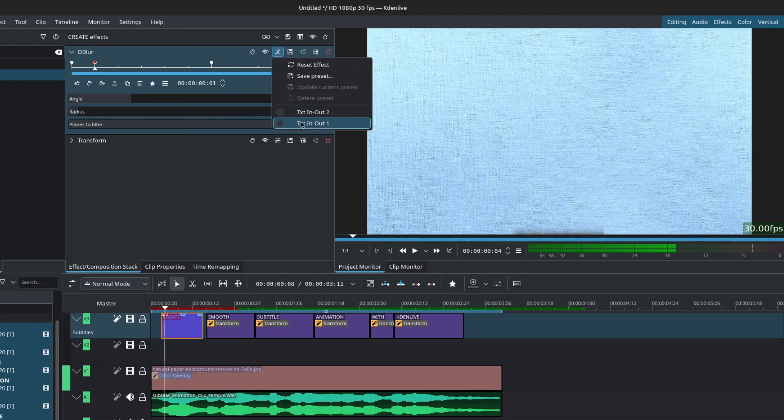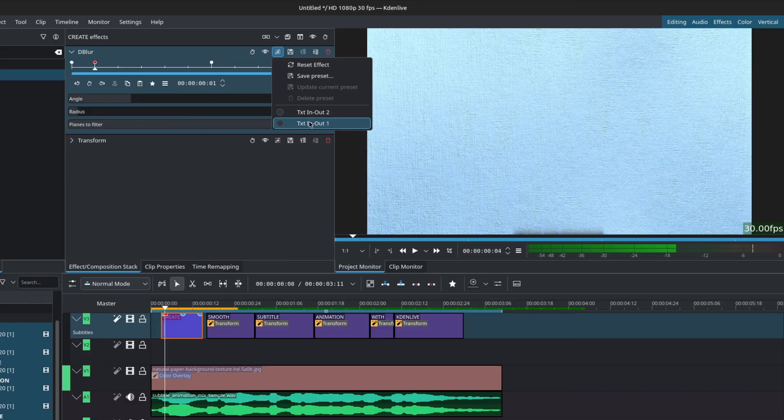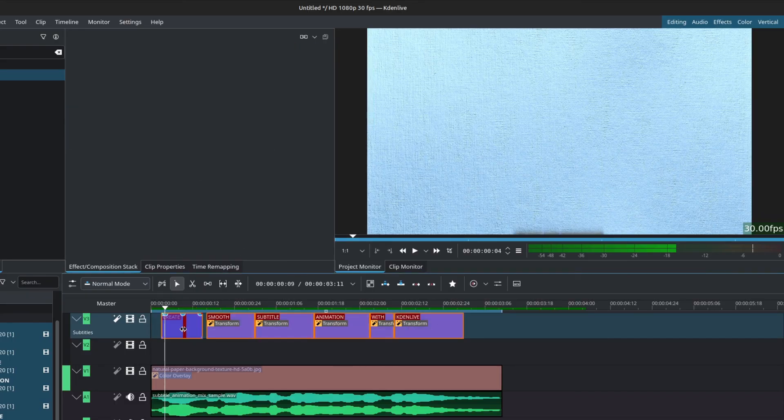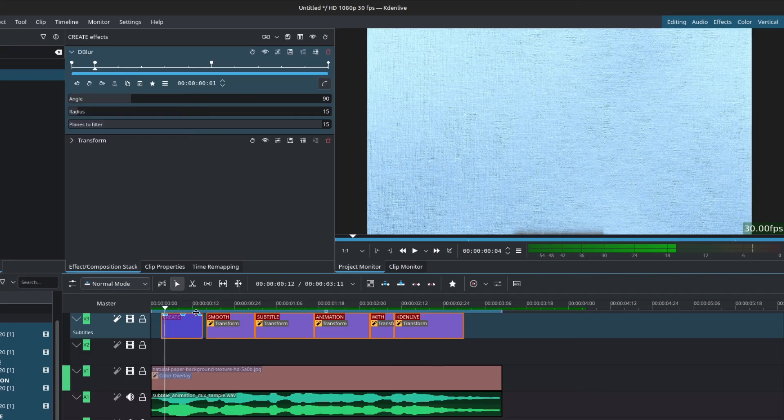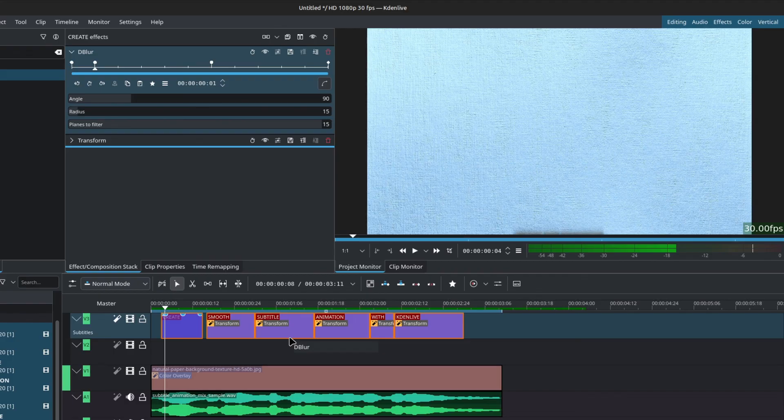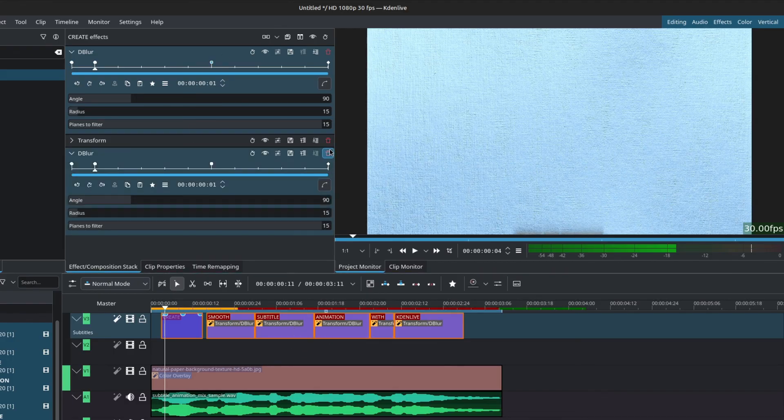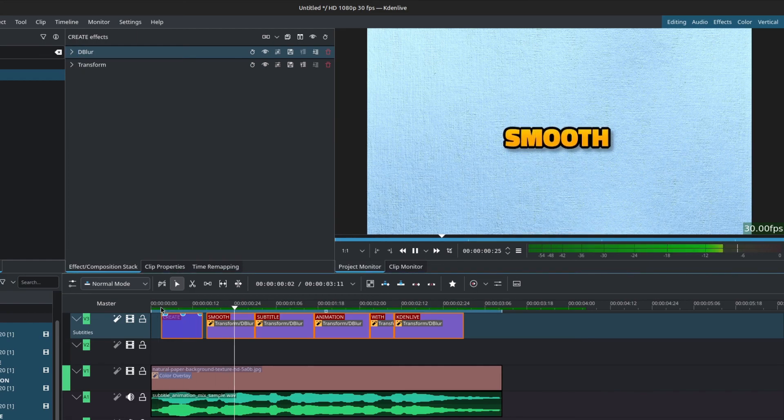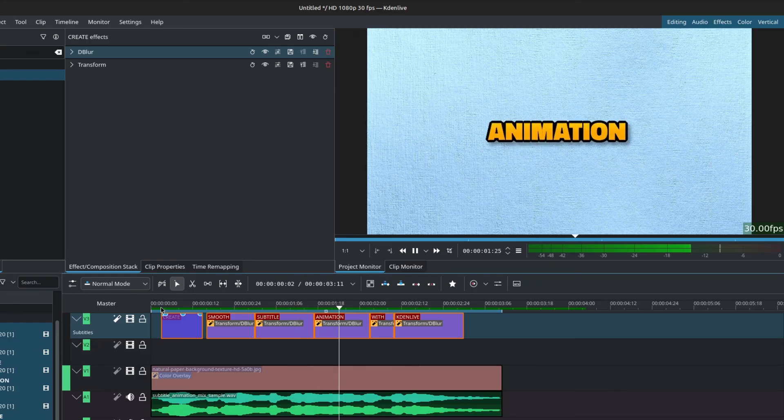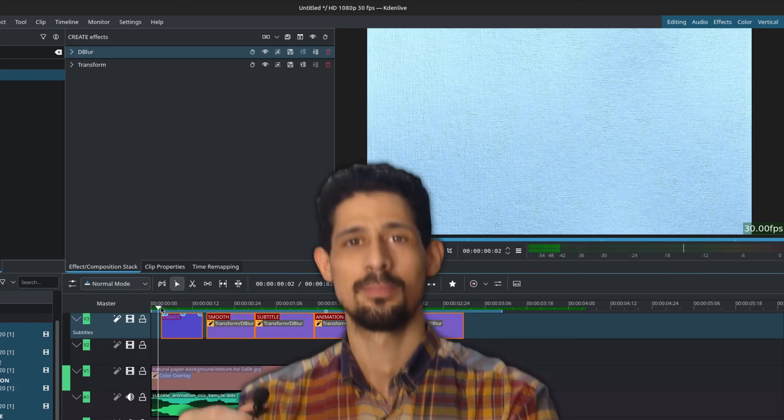I would recommend naming it the same as the transform preset. That way you know what goes together. Now we can select all of our clips, including the first one, left click on the first one to make it the active one and then drag the D blur to everything else. Make sure to delete the duplicated directional blur on the first clip. And now we have our subtitle animation with motion blur. Keep in mind that the directional blur will make things heavier and thus slower.